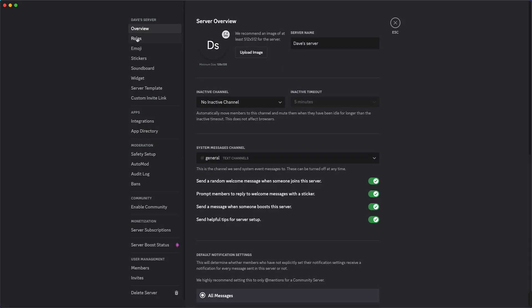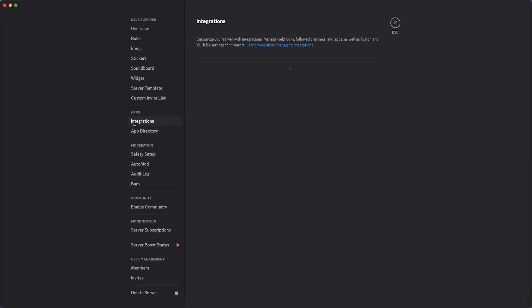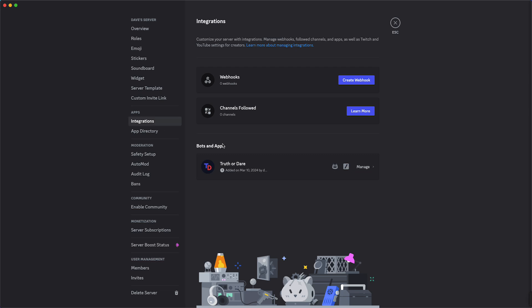All right, I see a lot of options again pop up, but you need to go to Apps and then to Integrations, right? So tap on this and here you can see all of the bots and apps you have installed on your Discord server.